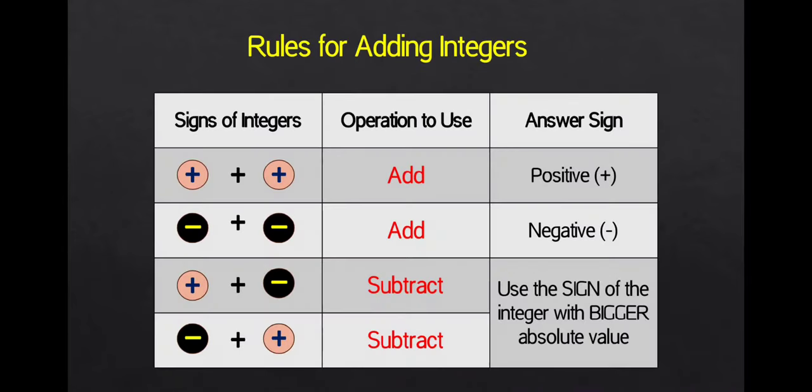First, let us recall the rules for adding integers because we will use this in subtracting integers. Again, for addition of integers,